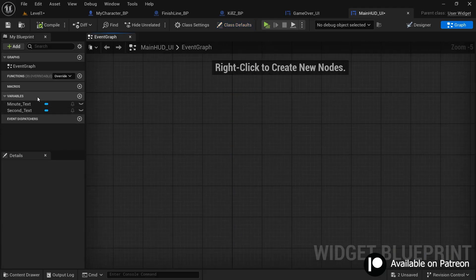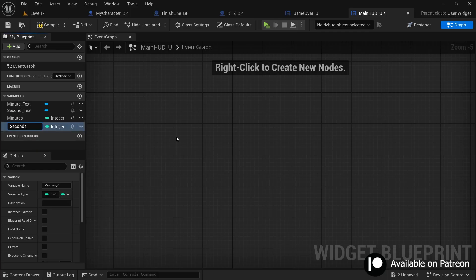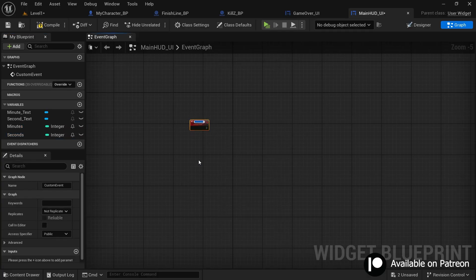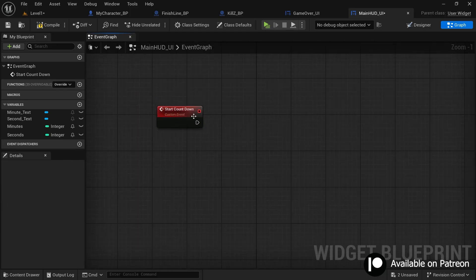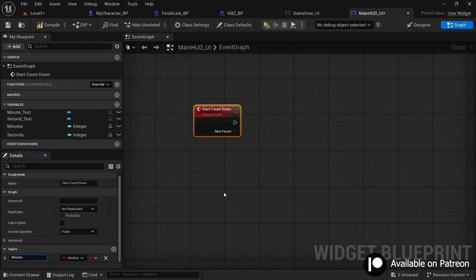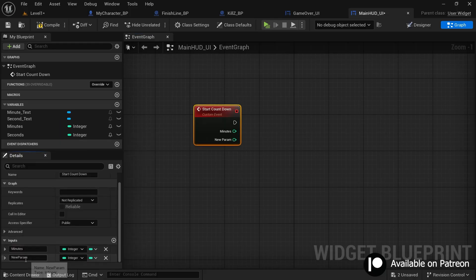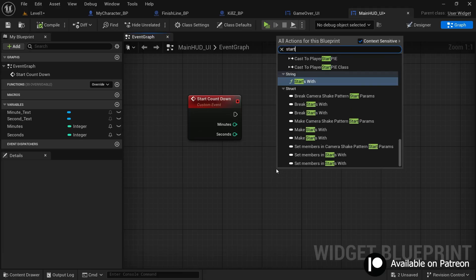In the graph, create a variable named 'minutes' and set its type to Integer. Create another variable named 'seconds', also Integer. Compile the blueprint. Now create a custom event and name it 'start_countdown'. Add input parameters to this event: click the plus icon, name the first parameter 'minutes' with type Integer, then add another parameter named 'seconds' also as Integer. This event now carries these two parameters to receive values.